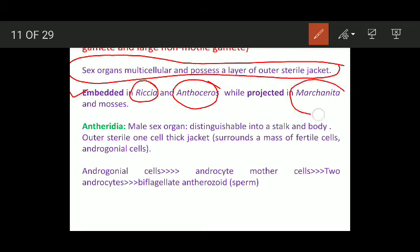In Marchantia or mosses, the antheridia and archegonia are slightly projected — they are at the top of the thallus. In Marchantia and mosses, the sex organs are of projected type; they are on the top of the thallus.